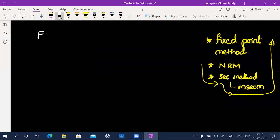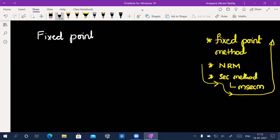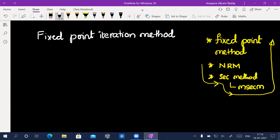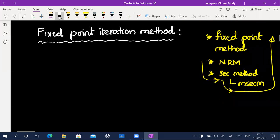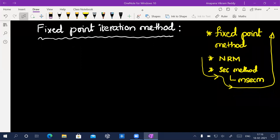Fixed point method, or iteration method. By this time you could have come to the conclusion that the CM course is very simple. What is f(x)? He will give initial guesses, and we have to follow algorithm steps — that's it. It's very easy.